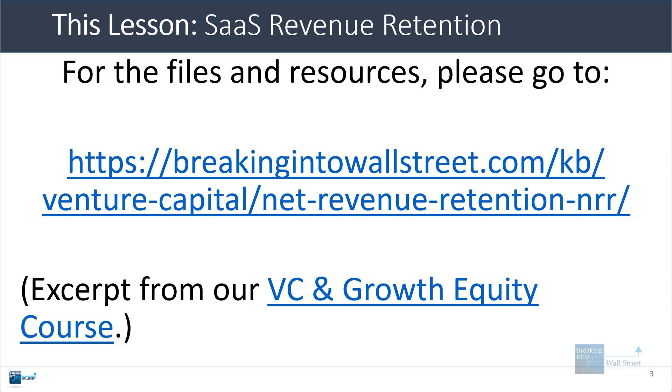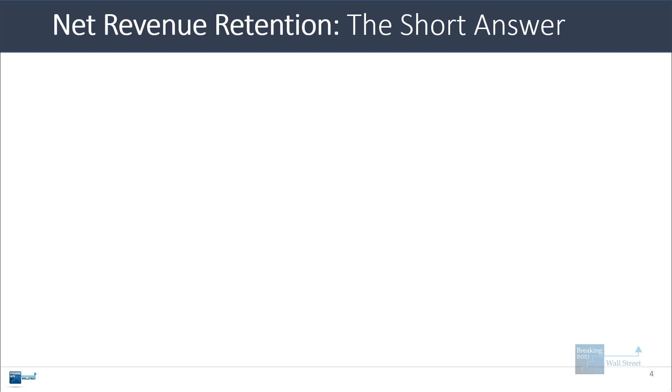This is another excerpt from our venture capital and growth equity and startup focused modeling course. So I'm going to start with the short answer and then we'll go into some more detailed calculations and some real life demonstrations here.